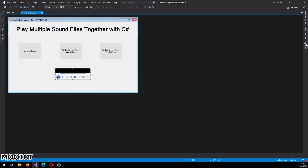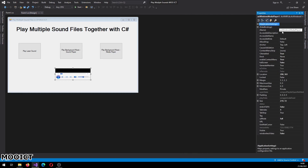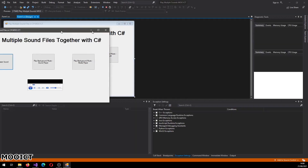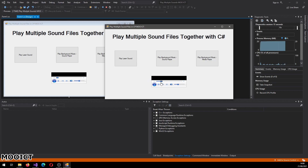Change the name of the Media Player control from 'axWindowsMediaPlayer1' to 'mxp'. If I press Start now, all the button events are empty so they won't do anything, but you'll see the Media Player controls are still workable — you can mute it, put the volume up and down, move the track bar — but because nothing is loaded, it's not playing anything.